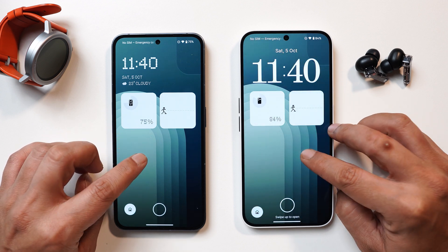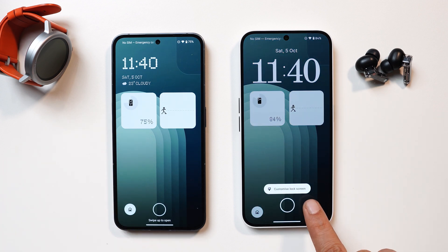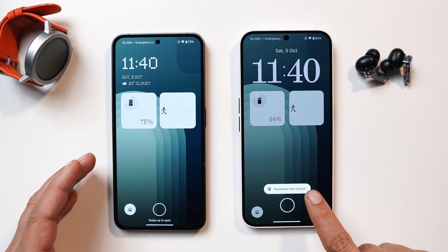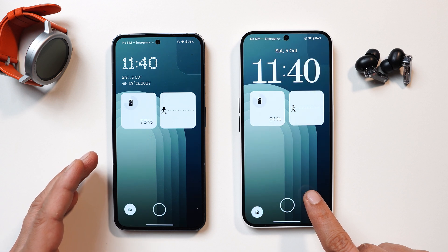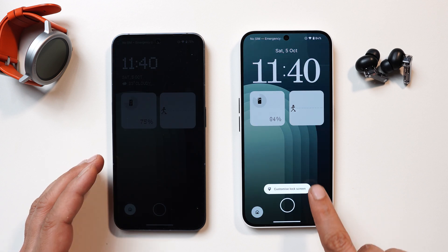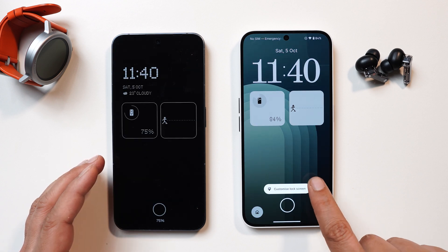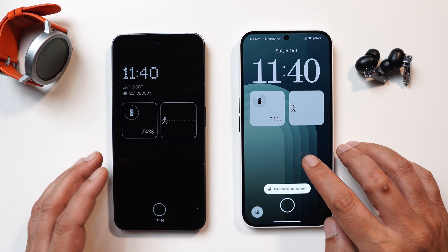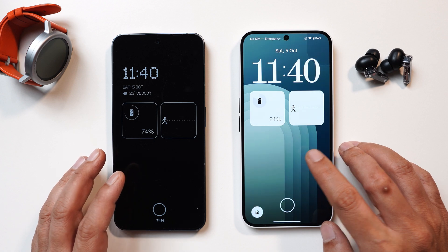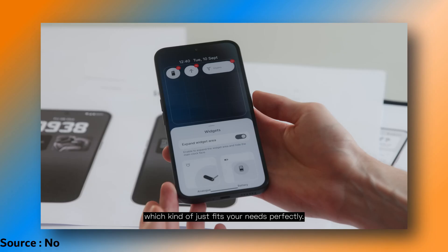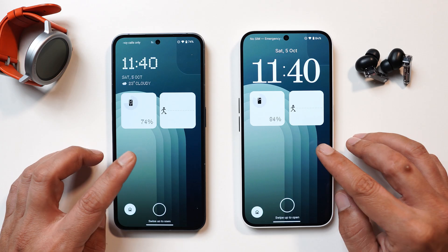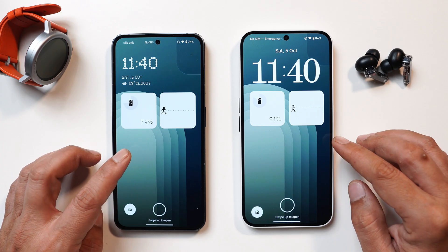If you long press on the lock screen you get an option to customize it, but you'll see similar stuff to Nothing OS 2.6 since they haven't changed much in the customization section. On the clock style there will also be a new option of expanded widgets where you'll get extra space to add more widgets, but that is not present on this current build either.